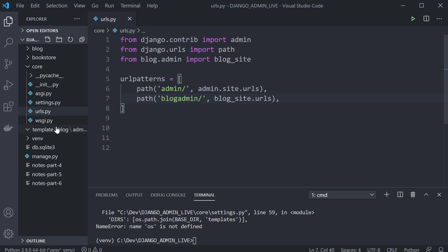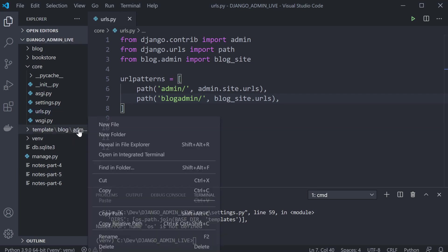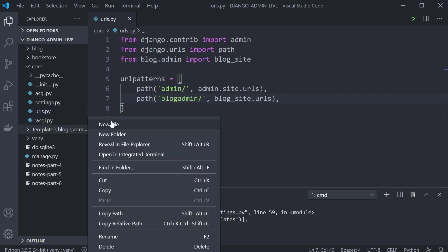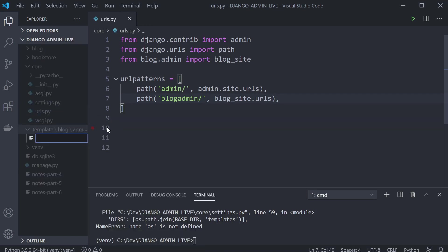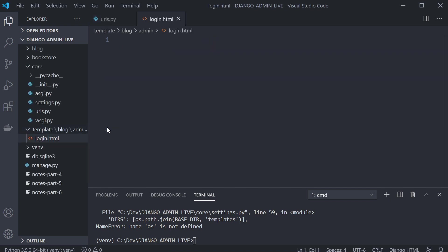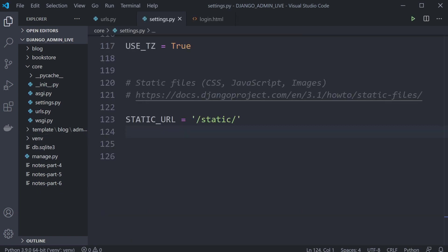Next up, let's go into our blog admin folder and create a new file called login.html — that's going to be our new template for this admin area. Because we're likely going to need to utilize CSS, I'm going to set up the static folder so we can serve the CSS file from it.